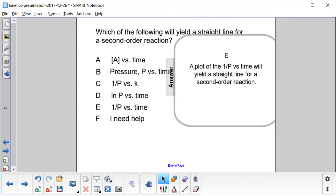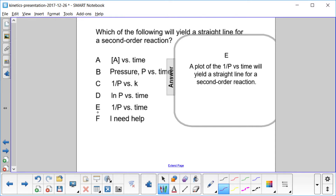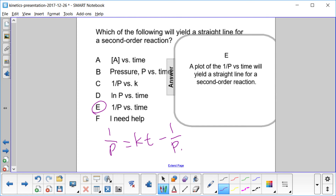A plot of 1 over pressure versus time will yield a straight line for a second-order reaction, remembering that pressure and concentration are analogous. We can write an equation for a line: 1 over pressure equals kt plus 1 over pressure initial, for a second-order reaction.